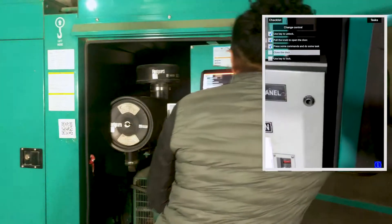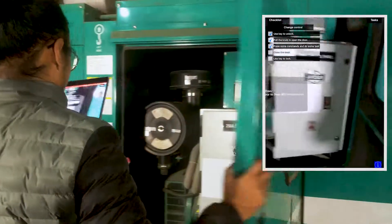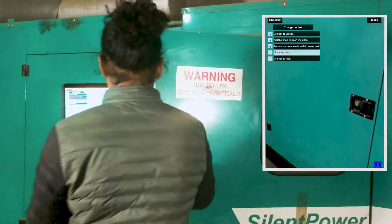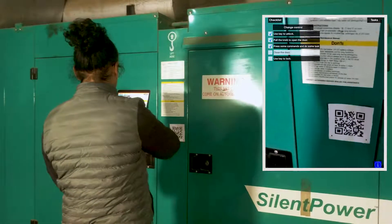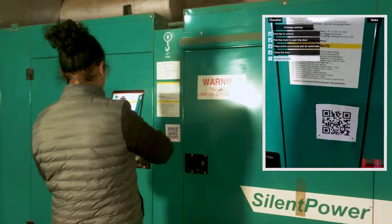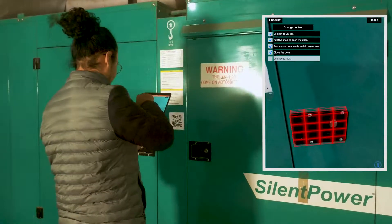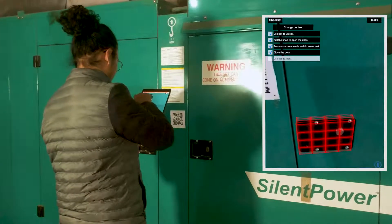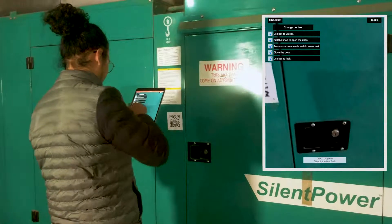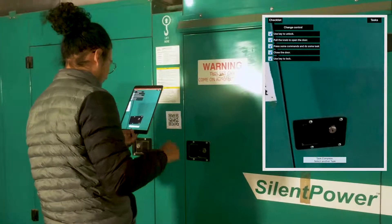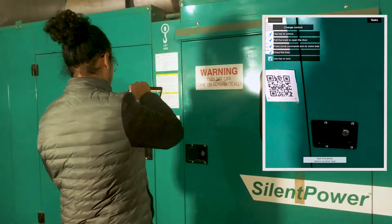Now close the door and ticking it off will give us the new pattern. We can tick it off and again the task is complete, and we can select a new task.